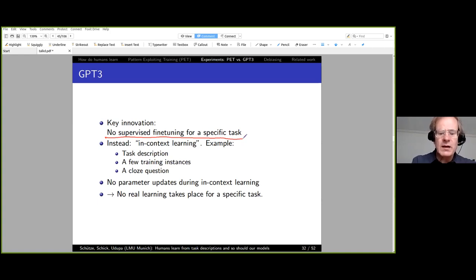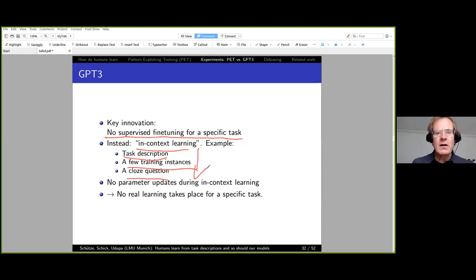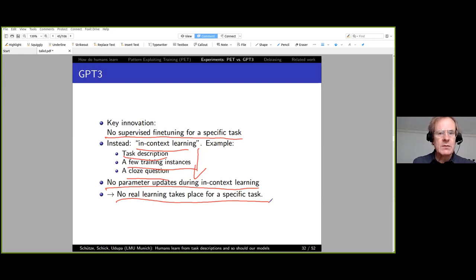Instead of fine-tuning, GPT-3 uses in-context learning: a task description, a few training instances, and a close question. GPT-3 reads this prefix and enters a state where it can solve the task—but there are no parameter updates during in-context learning. So for a specific task, no real learning takes place. It takes into account the context, which is why it performs well, but it doesn't actually learn anything.